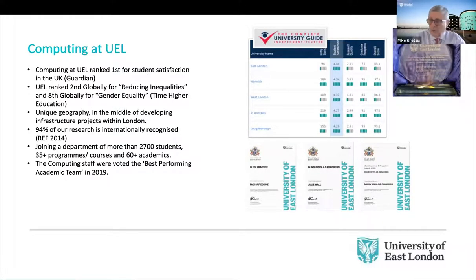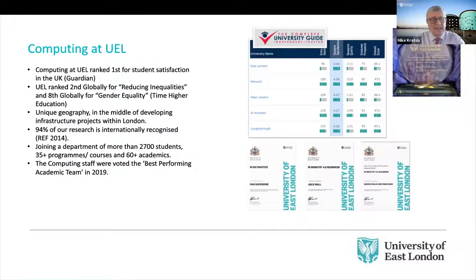So we have a good reputation for reducing inequalities. We're also recently ranked globally eighth for gender equality.